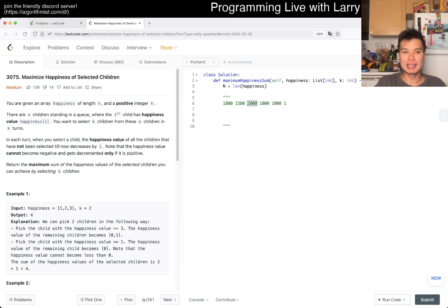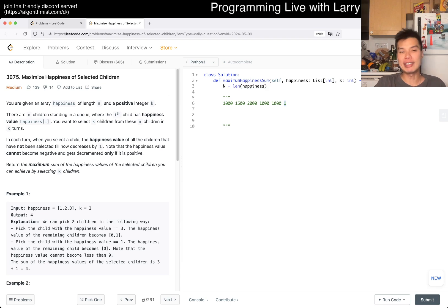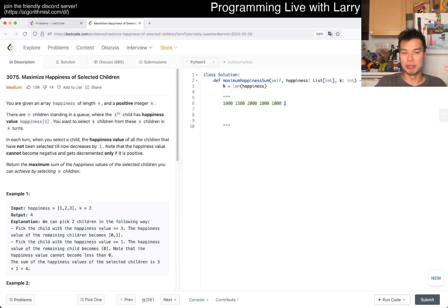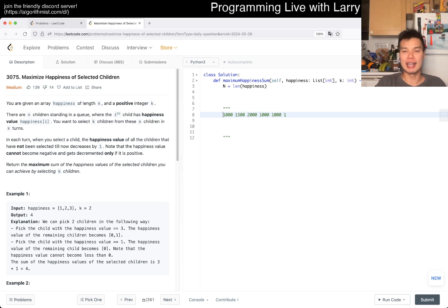So you actually want to pick the maximum first, because if a value is already one and you don't get to it, it'll be zero anyway. By taking the maximum first, you make it cheaper on a turn basis. From that reasoning, you can say this is a greedy approach.